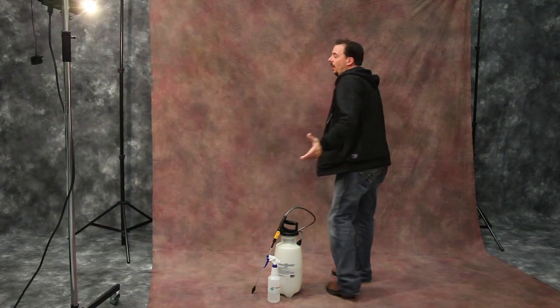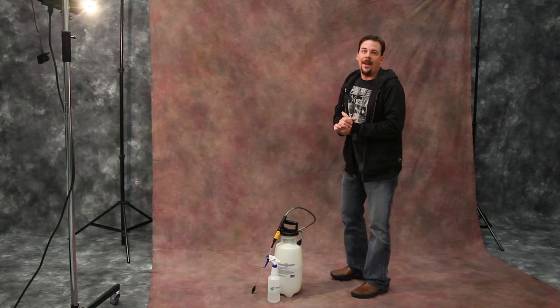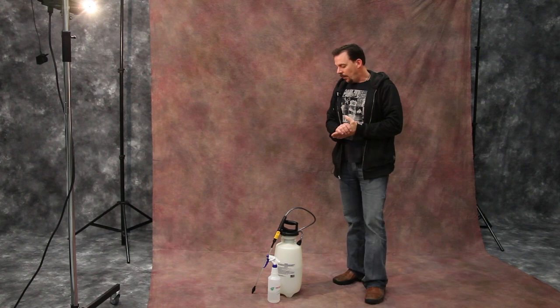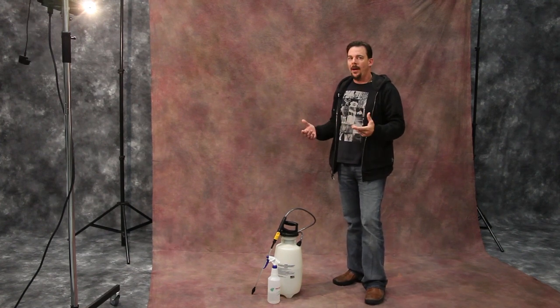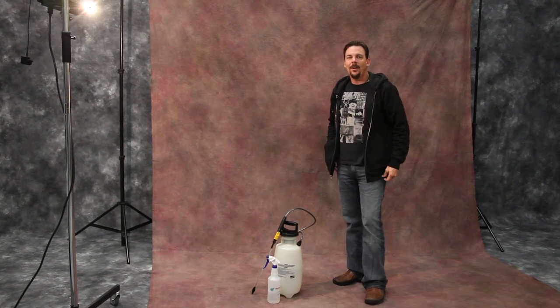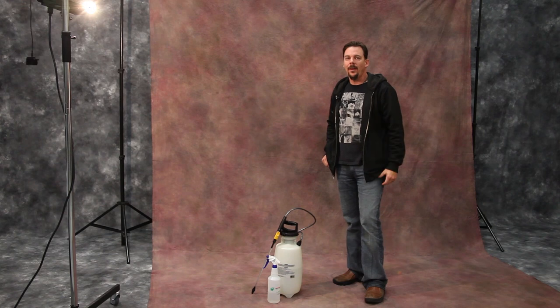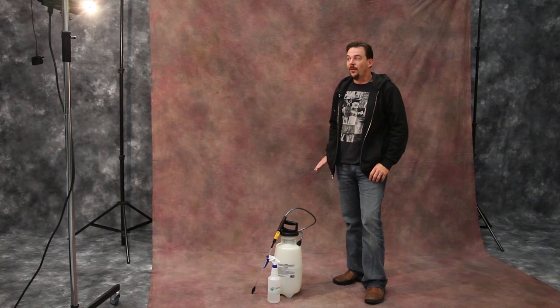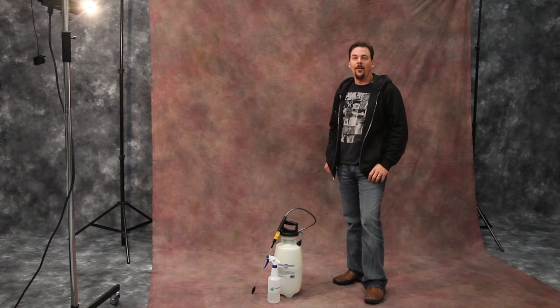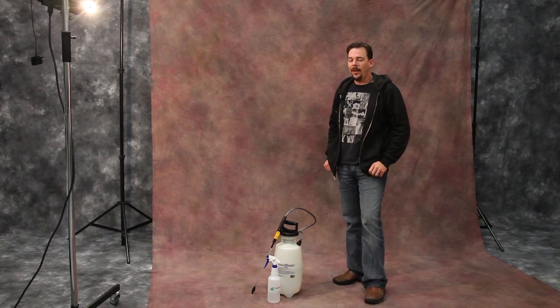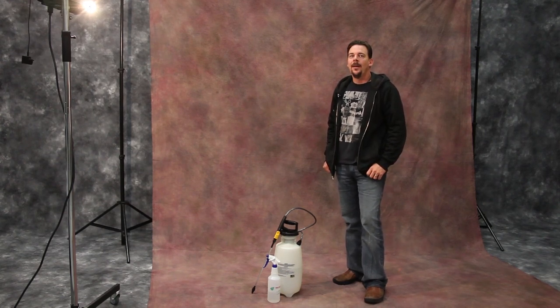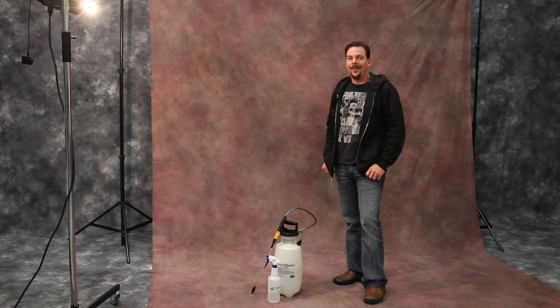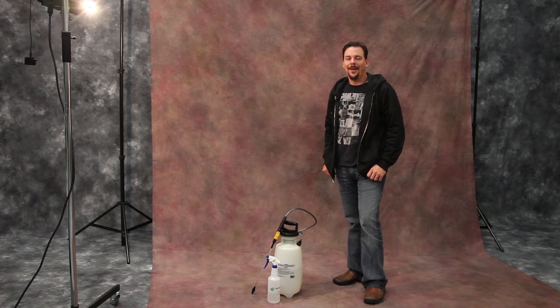So I hope you guys got something out of that. This is our method we've used for a long time. Works perfect. Stick around, sign up for our email list, subscribe to us on YouTube. We do little educational videos like this all the time. And thanks for joining us. Bye.